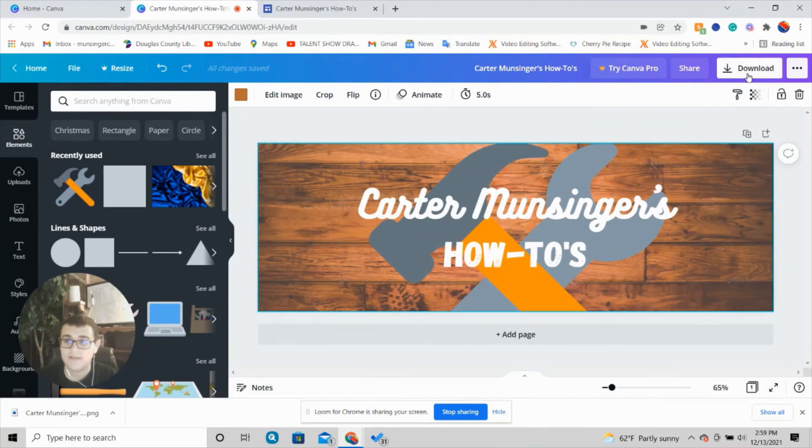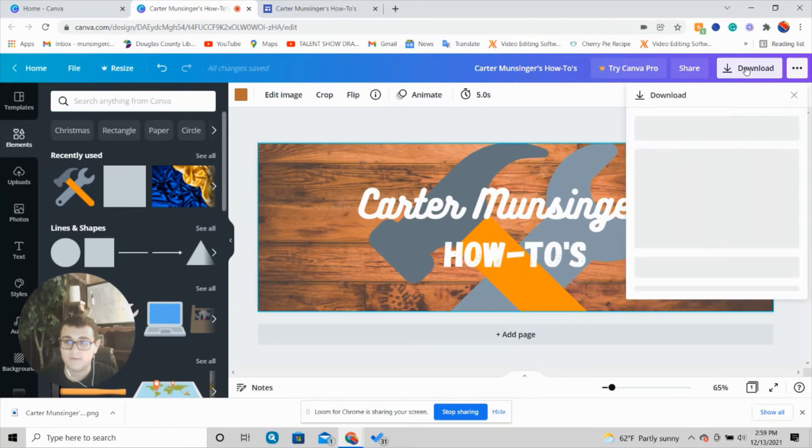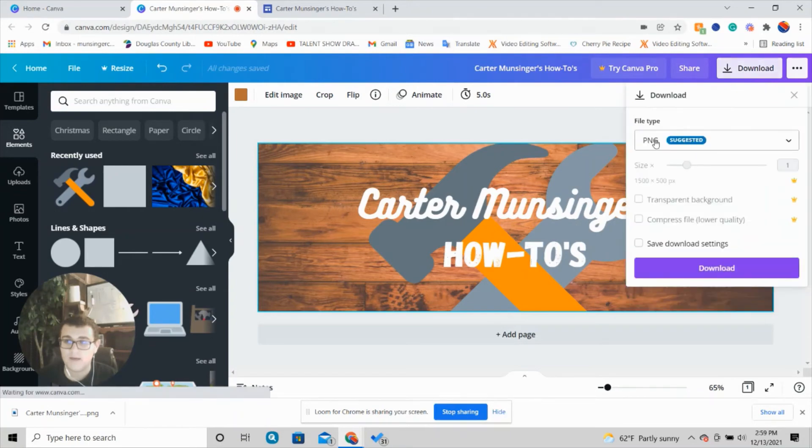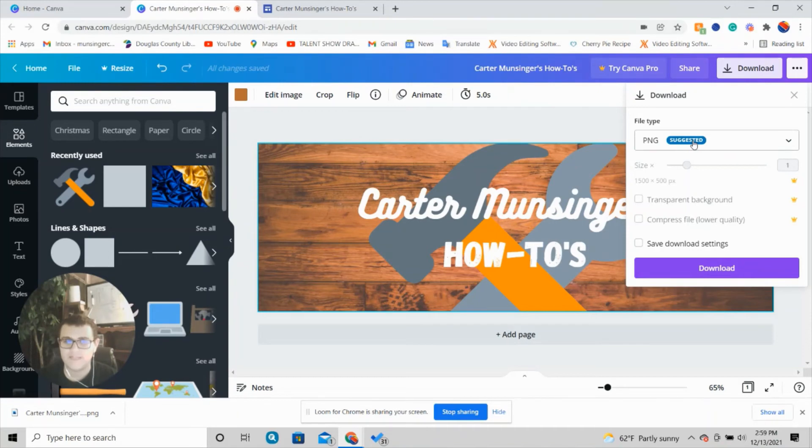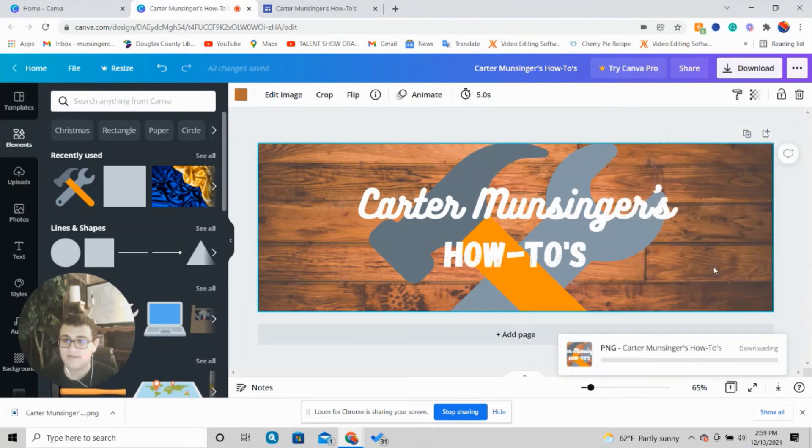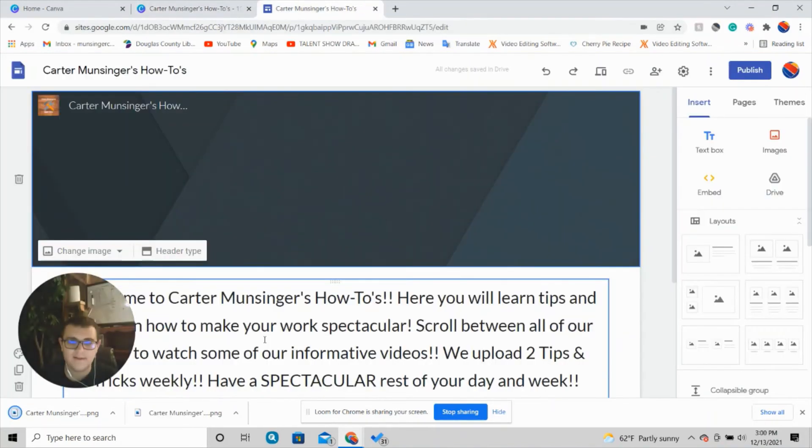Now you're going to go up here to download. PNG is suggested—that's the best one you can use for a Google Sites banner. So I'm going to press that and then press download.